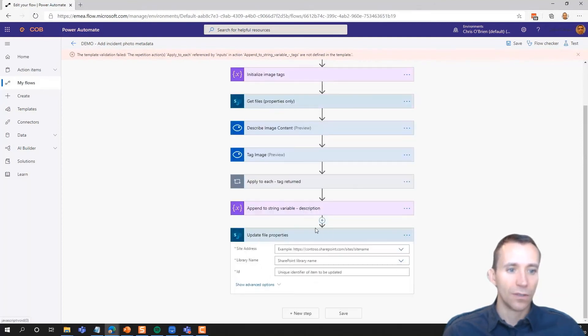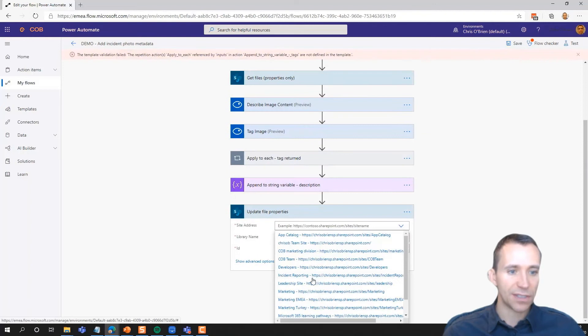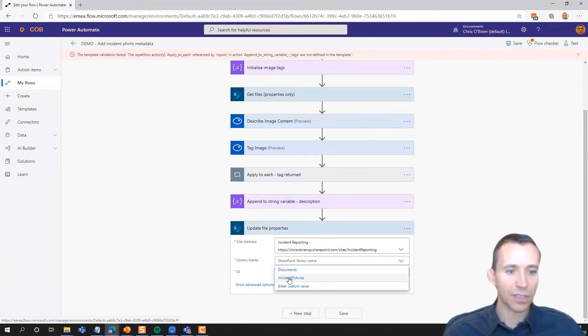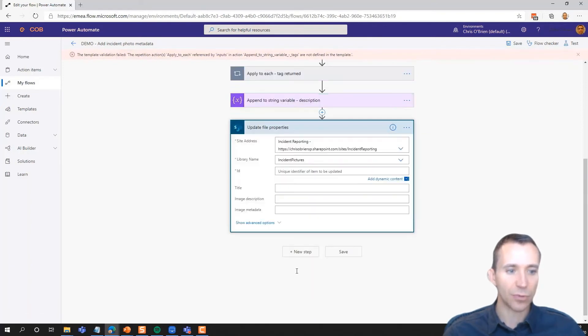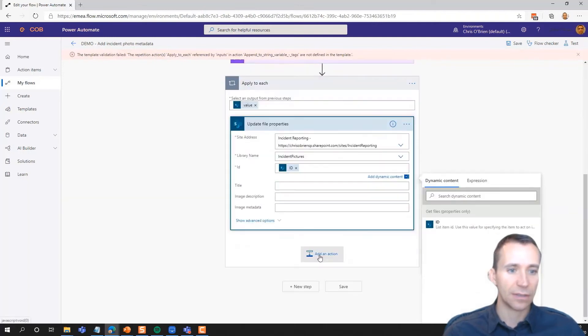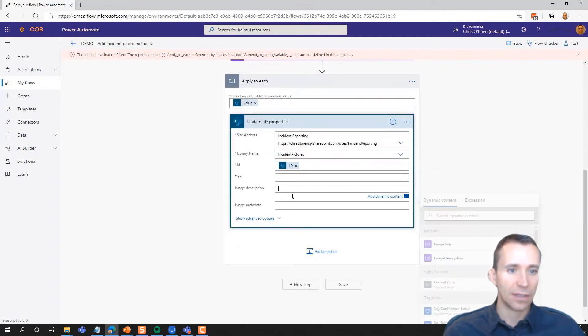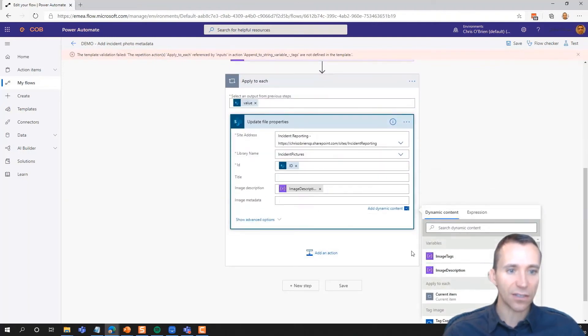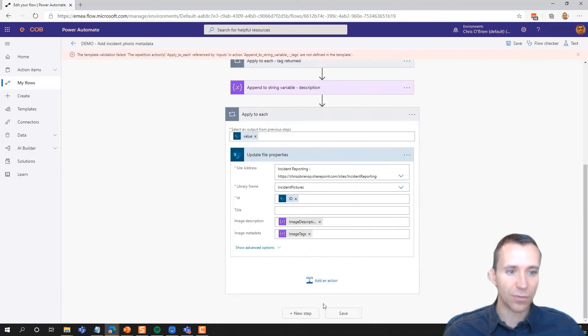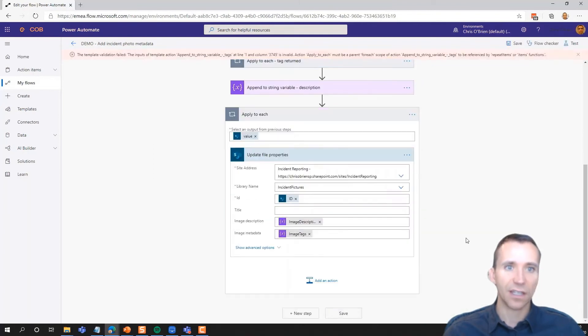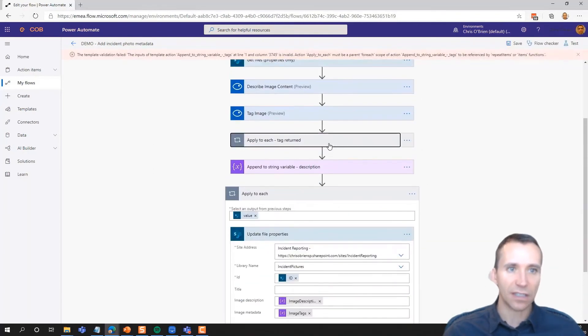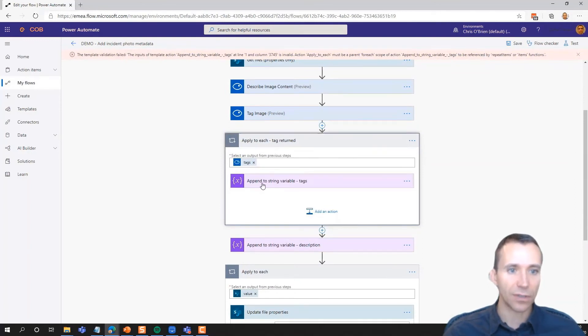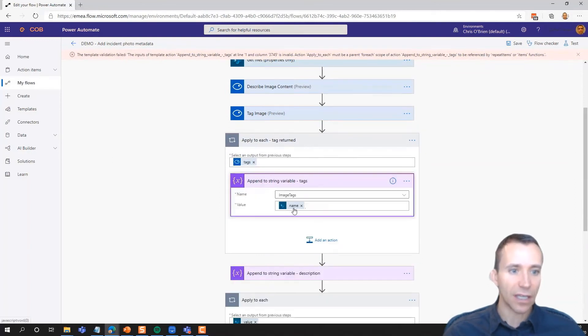So we'll use update file properties. We'll find where we're working—the incident reporting and the picture library. And I'm essentially setting the description to the description and the metadata to the tags. And I'm saving. And something I just need to fix up here in the flow, and then I think we'll be good.